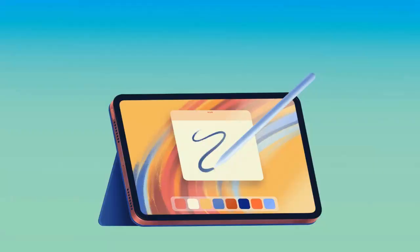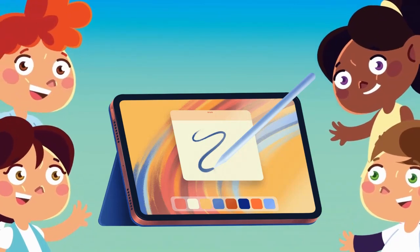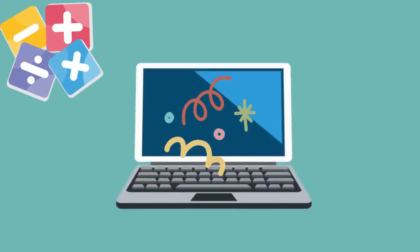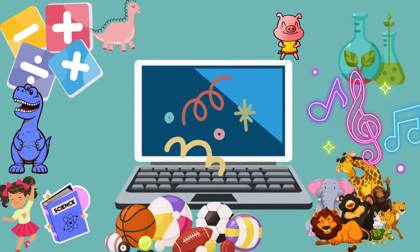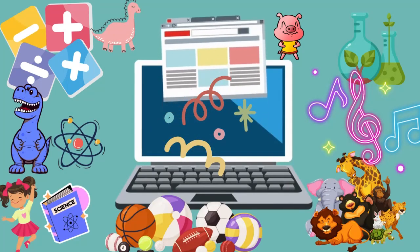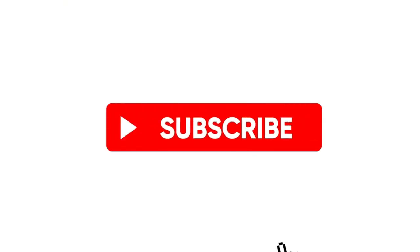Well, my digital explorers, that wraps up our adventure through the internet! I hope you've learned something new and exciting today. Remember, the internet is a vast and wonderful place full of opportunities for learning, connecting, and exploring. So keep asking questions, stay curious, and keep on surfing the web with Smarty the alpaca. Join us next time for another educational adventure — until then, happy browsing!